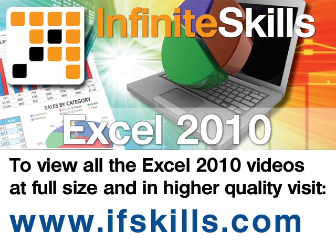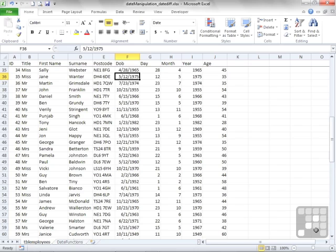This video is just a short extract from the entire course. If you wish to see all of the videos from this series at higher quality and in far larger screen size, head over to ifskills.com.